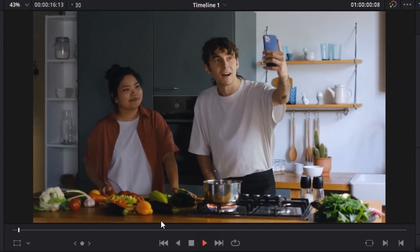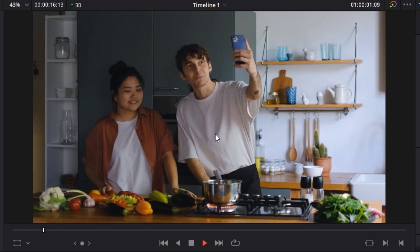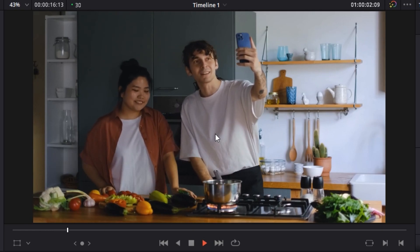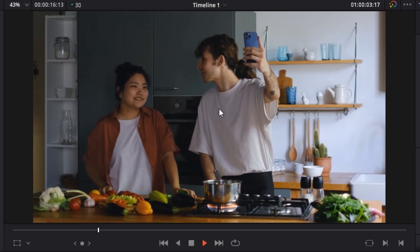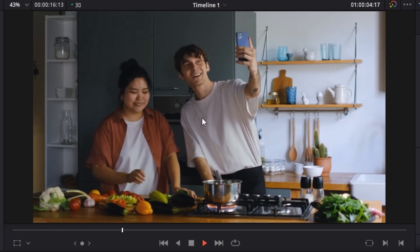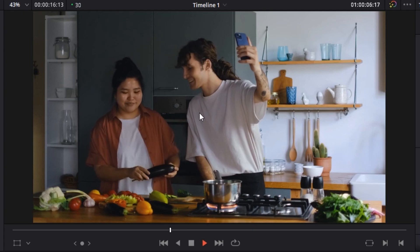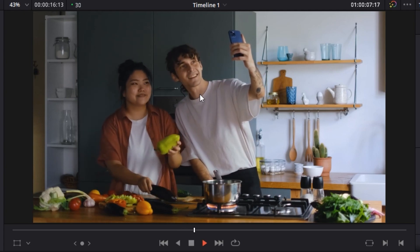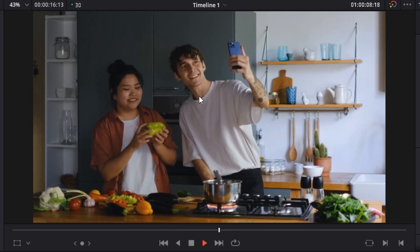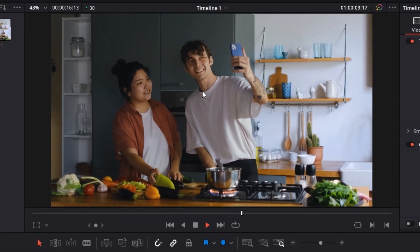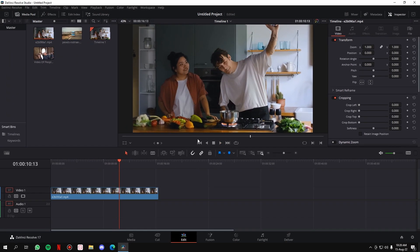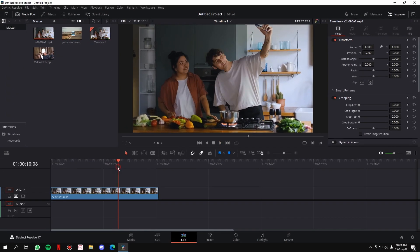For automated tracking, I've taken this clip where two people are trying to record a video for their social media. This man is moving a little bit too much, so what we're going to do is track his face and blur it out. Simple — let's get started.